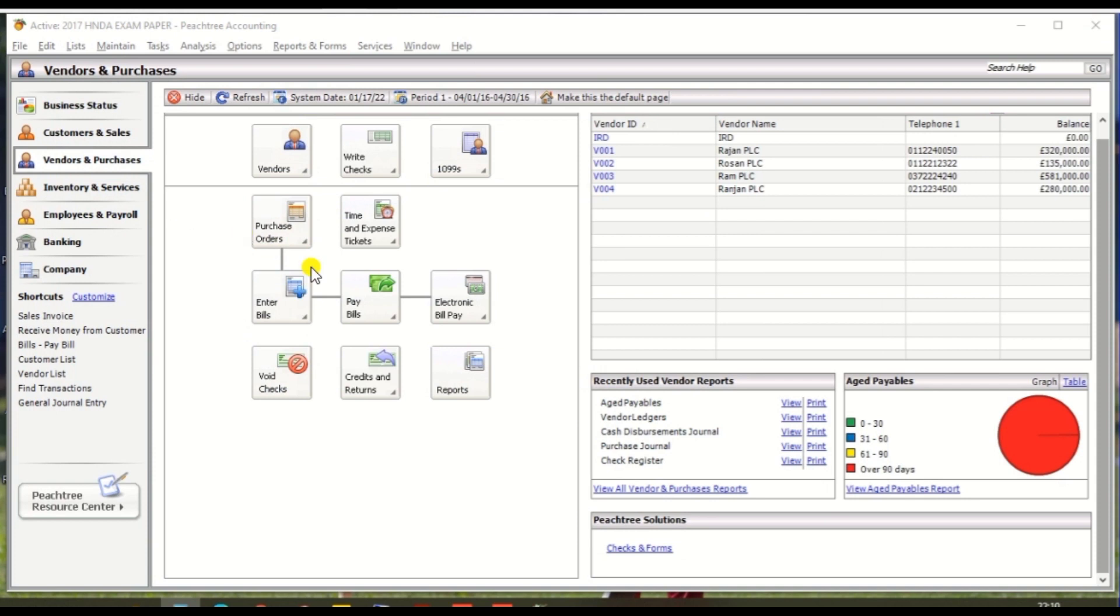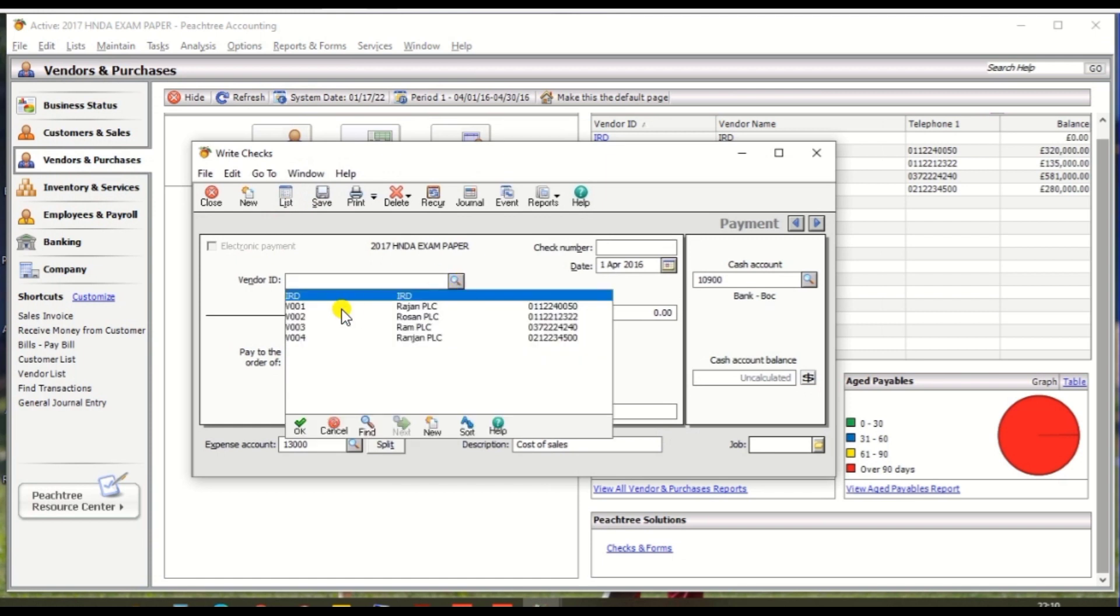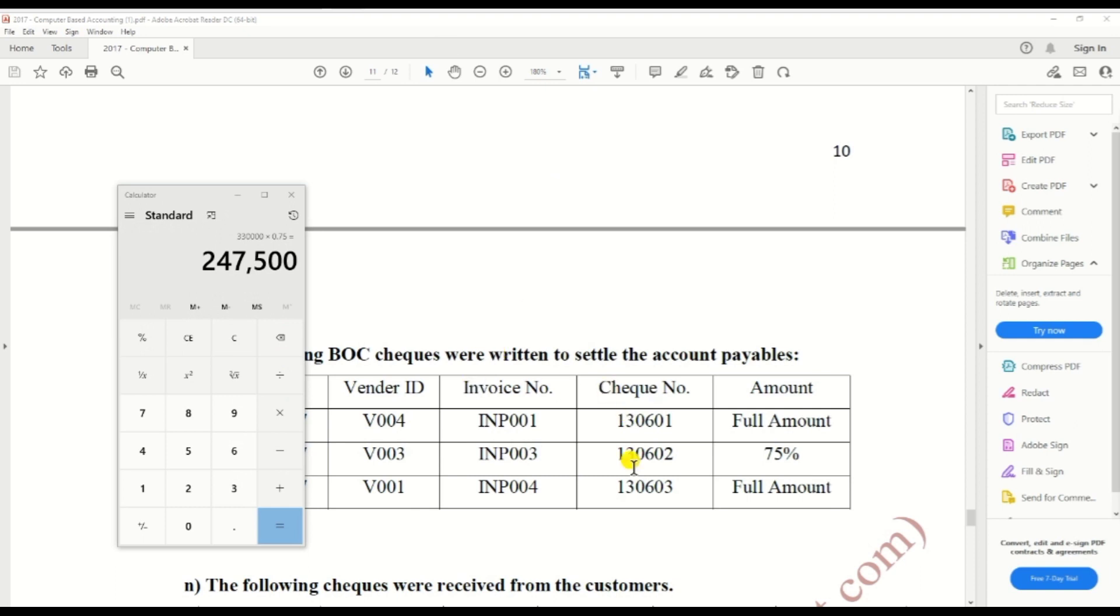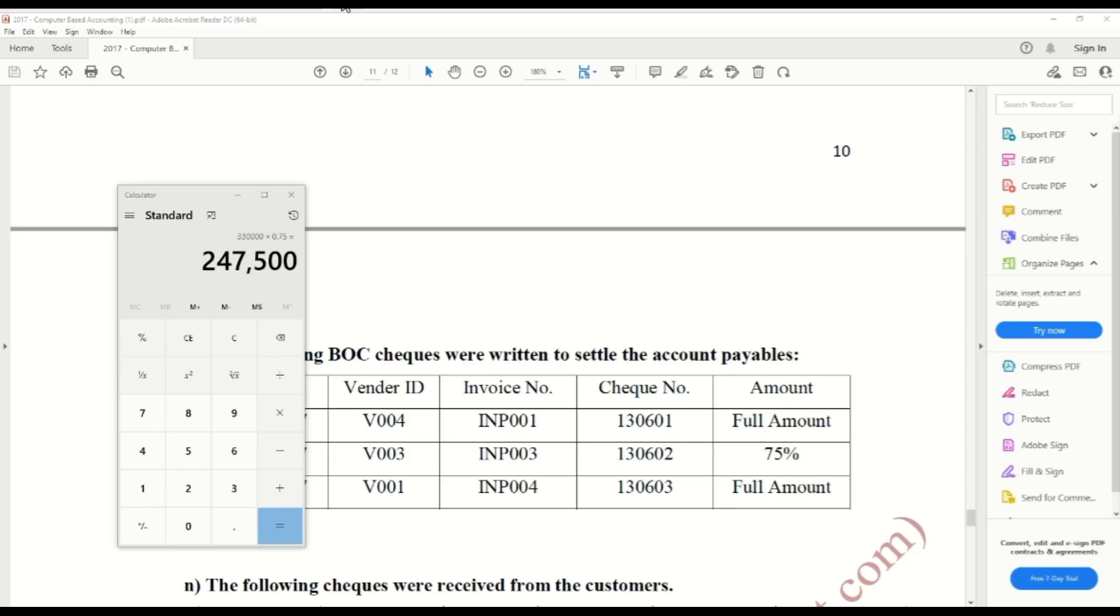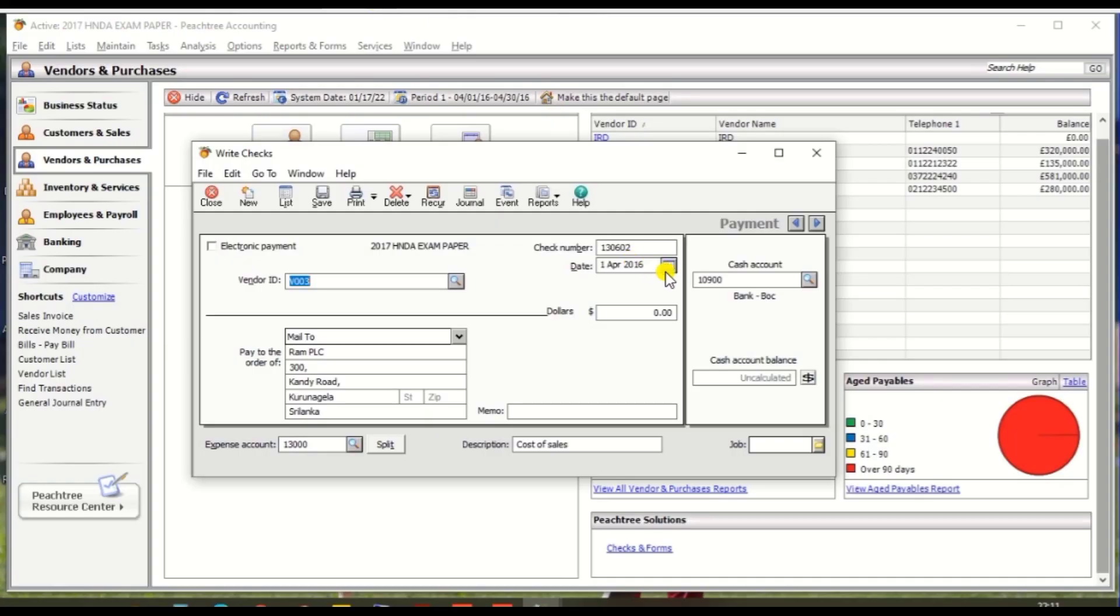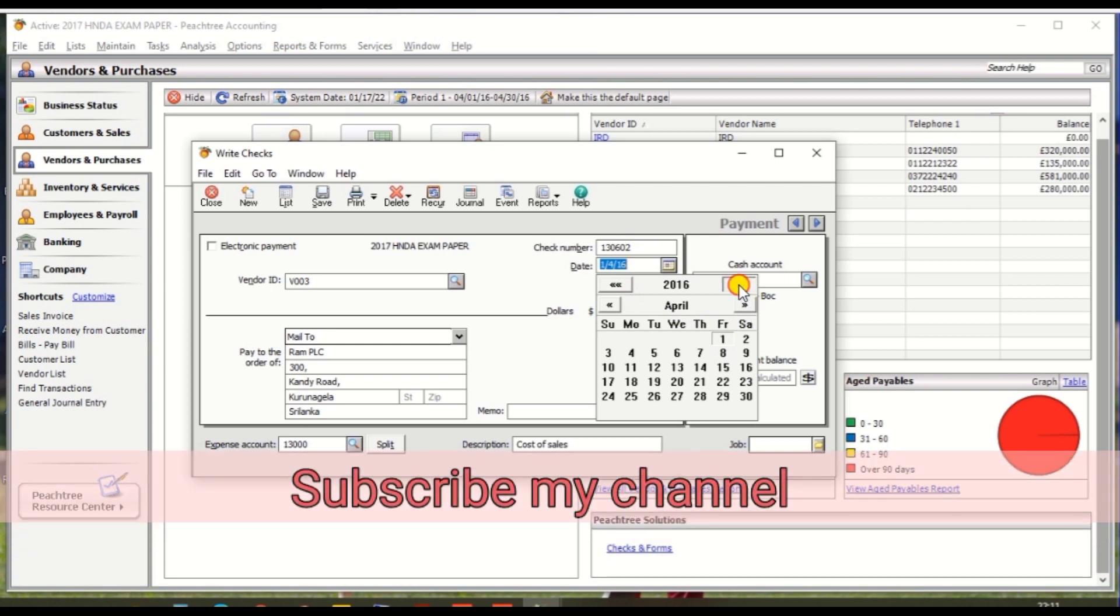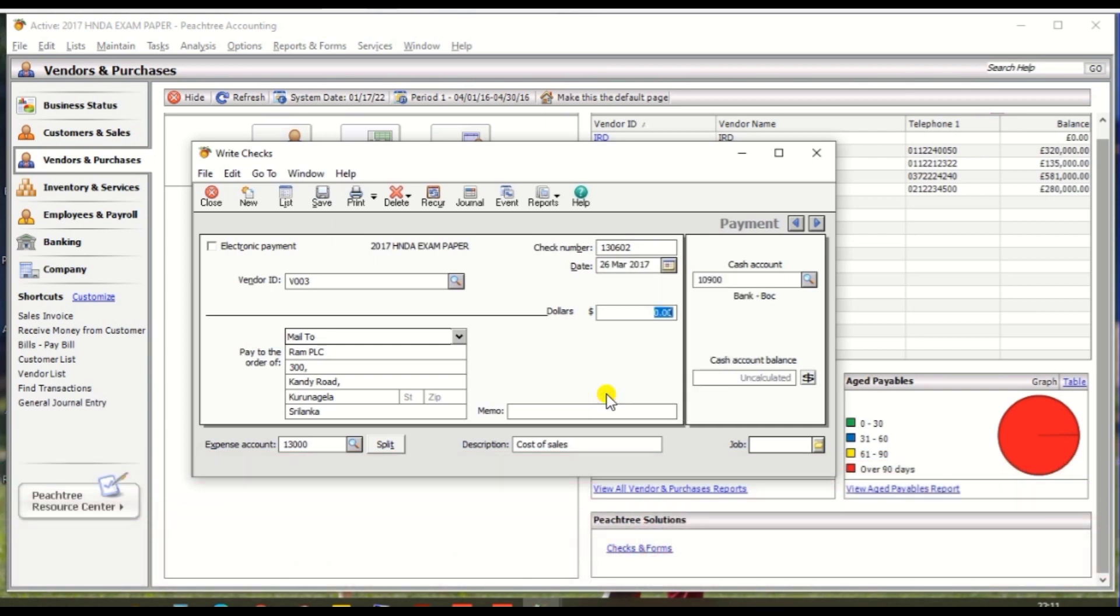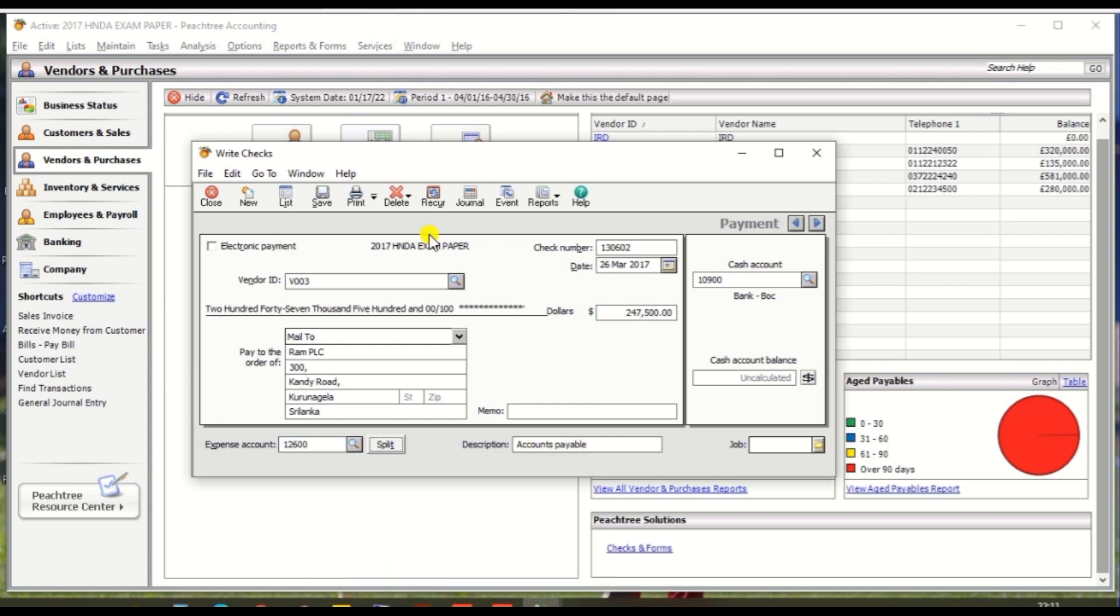Vendor would be V003 and check number as per the question paper 130602, and date should be 26th March 2017, and amount 247,500, and cash account should be BOC and expense account is Accounts Payable, then click Save.